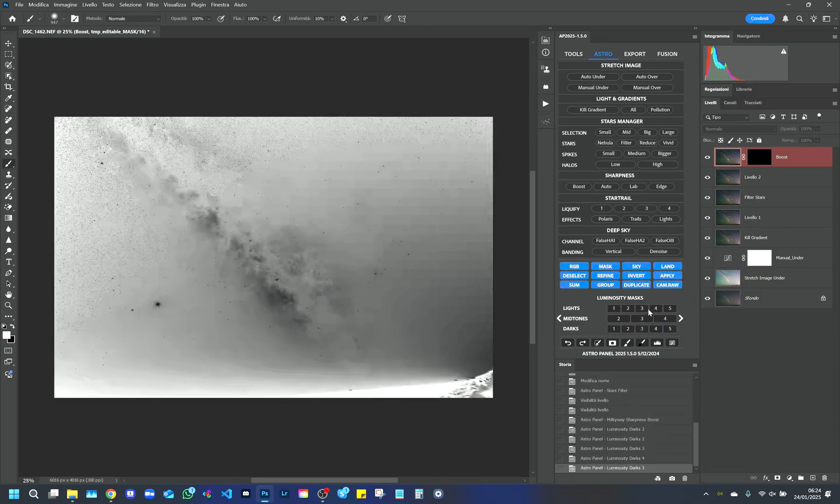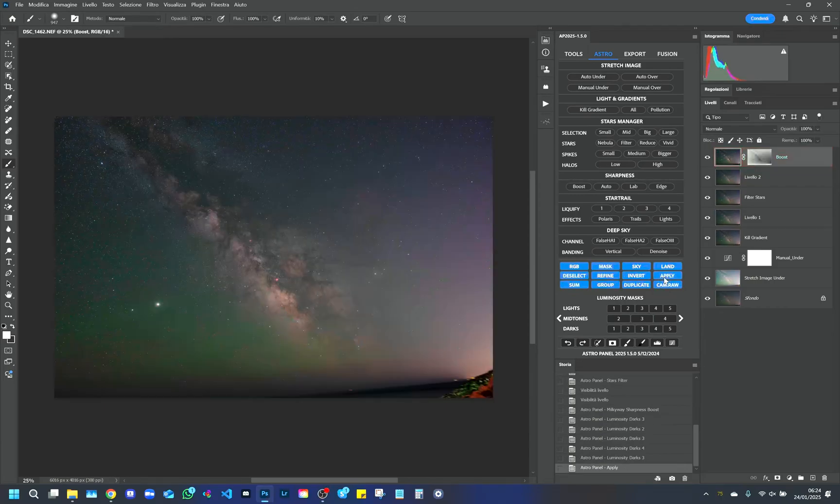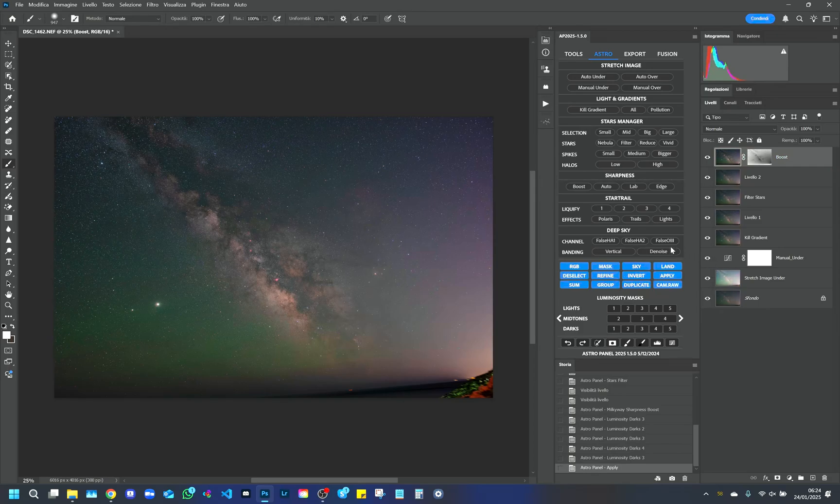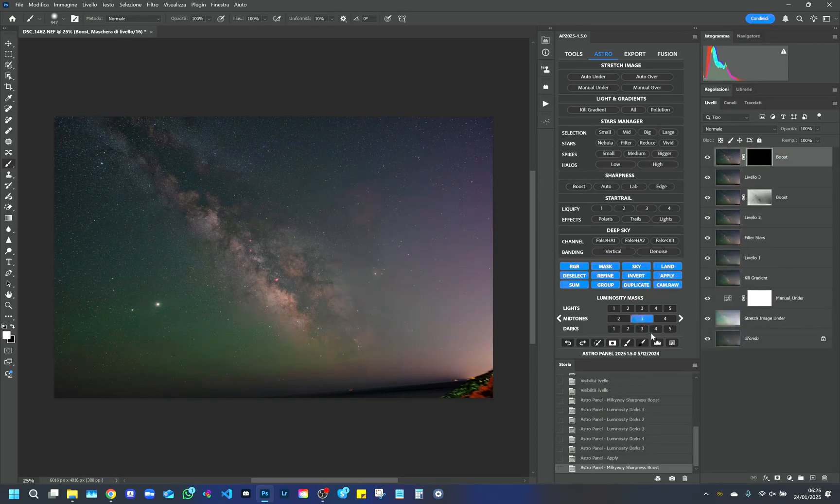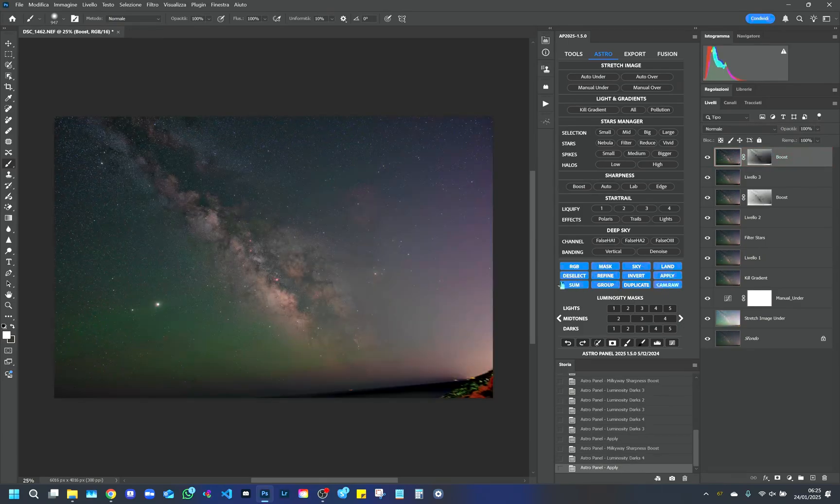We can use this combination of functions several times to accentuate the Boost effect on the image. This process increases the contrast in the shadows, making the image more vivid without burning out the details in the highlights, such as the nucleus of the galaxy.